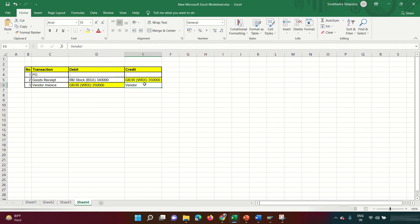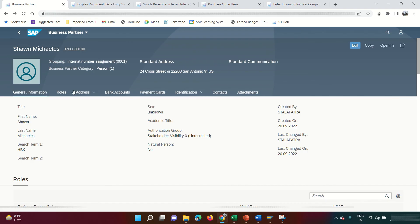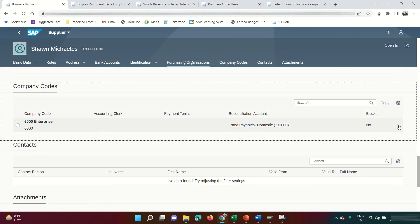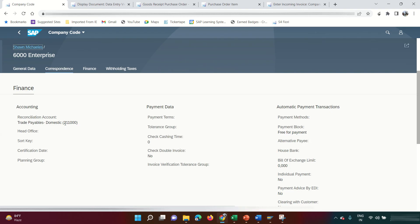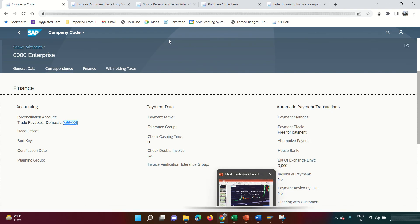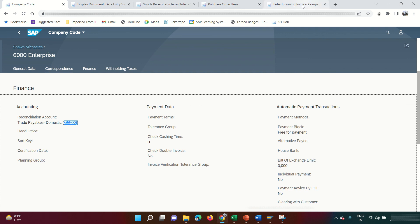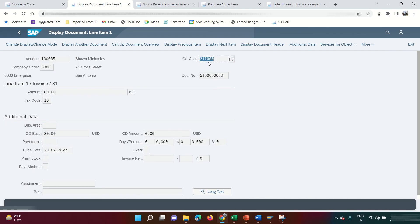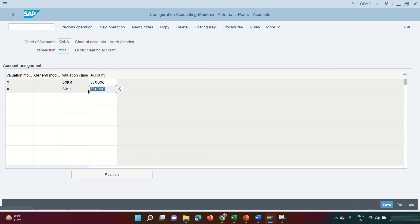For the vendor account, you already saw that when creating the vendor business partner, under role FLVN00, in company code data, I assigned GL account 110000 as the reconciliation account — that is the Trade Payables Domestic GL. So nowhere in the entire transaction did I manually specify any GL account; all GL accounts were automatically determined.